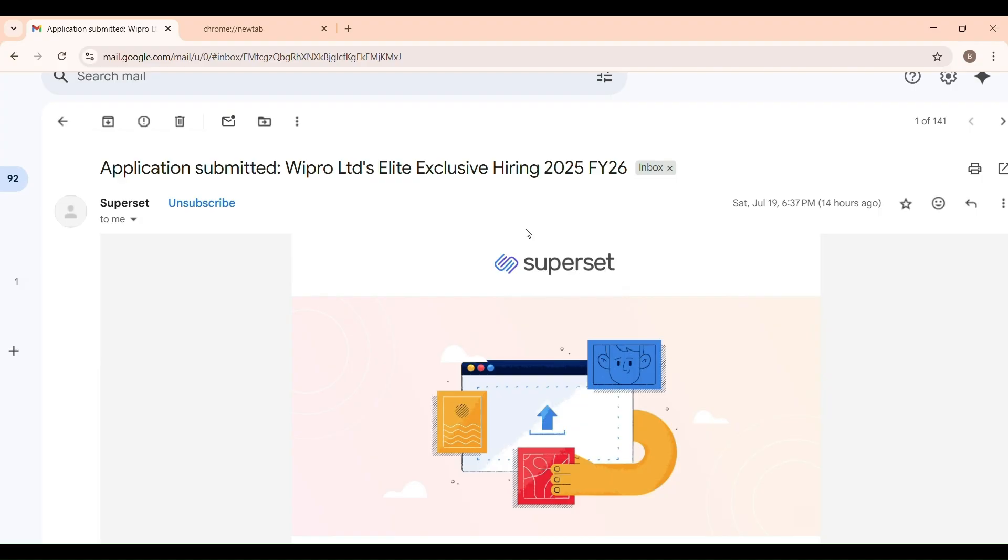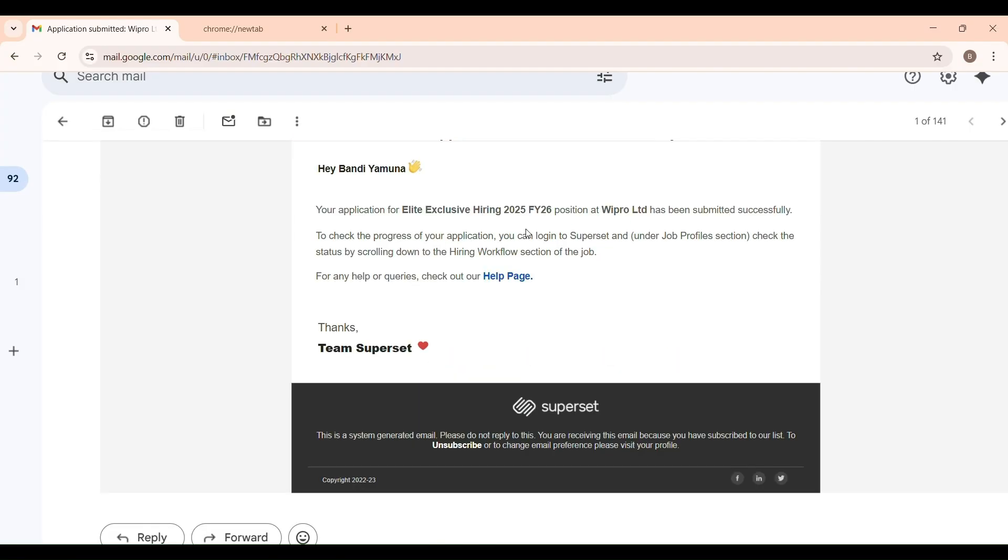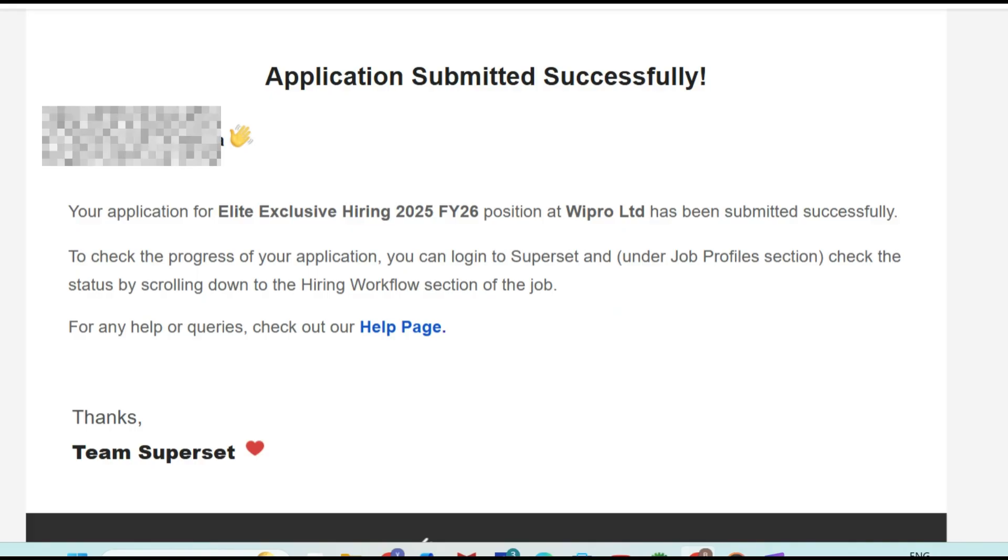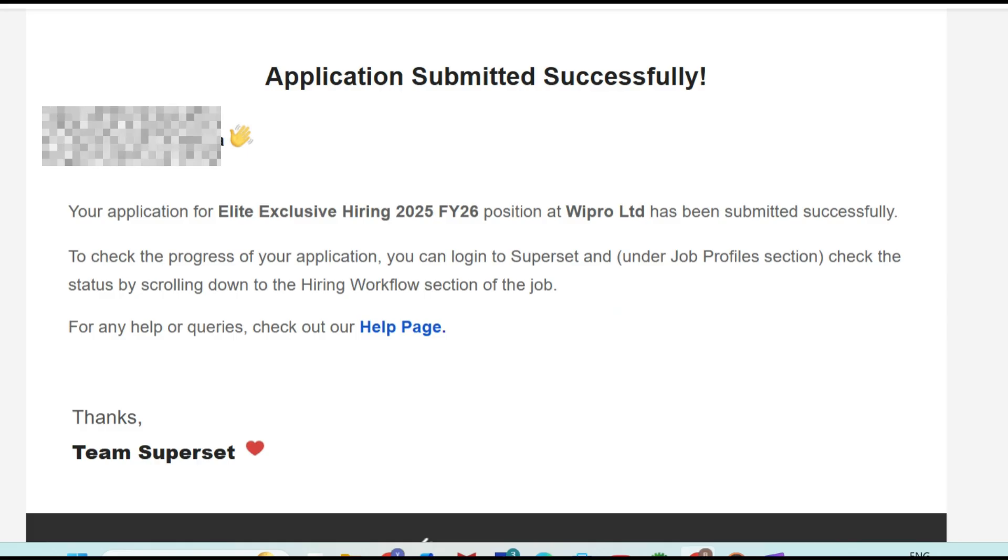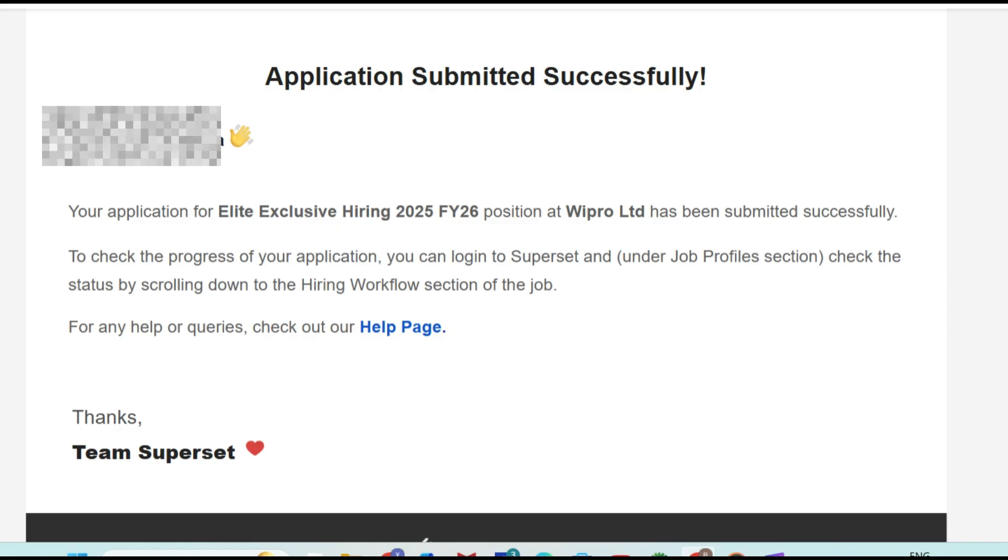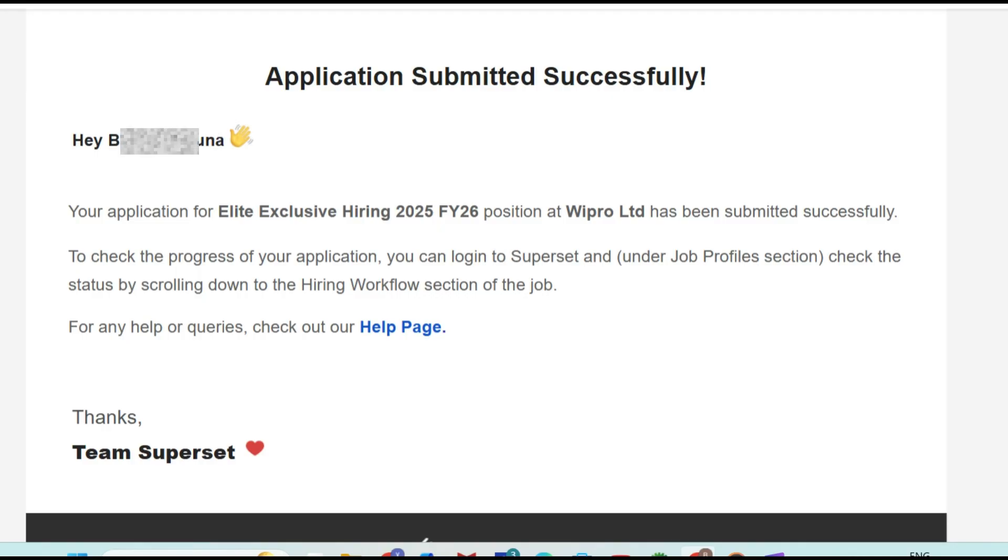At the end of this process, you should receive a confirmation like this: your application for Wipro Elite Exclusive Hiring 2025 has been submitted successfully. This message will be sent to your mail. In this video, I will also help you check if your application status is updated correctly under the Hiring Workflow section.